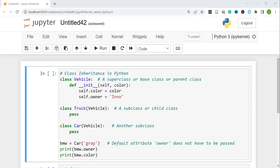The shared characteristics can be defined in a base class, or you can think of it as a parent class, and then we might want to extend the functionality in a subclass or a child class. When we define a subclass it's going to inherit all the characteristics within the base class, and then we can create new functionalities in the subclass, and also we can override some of the functionalities from the base class.